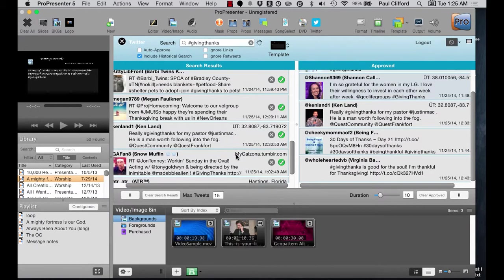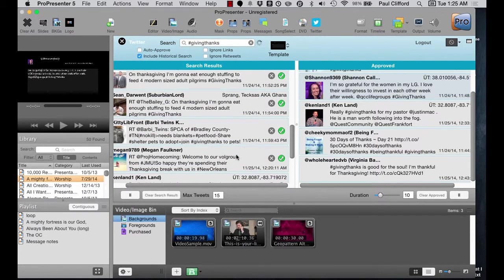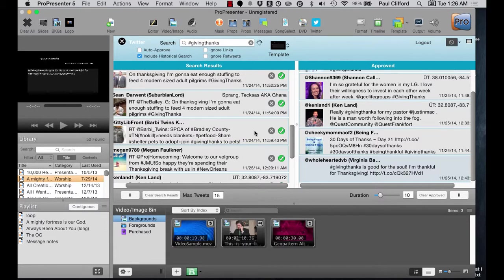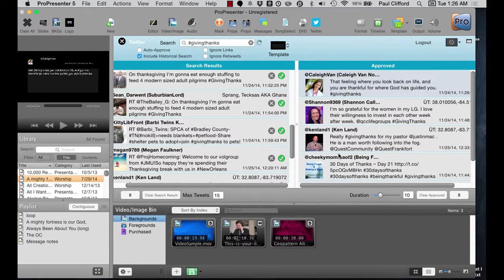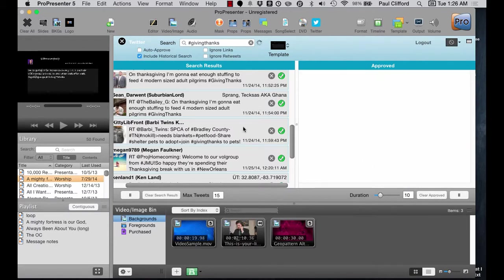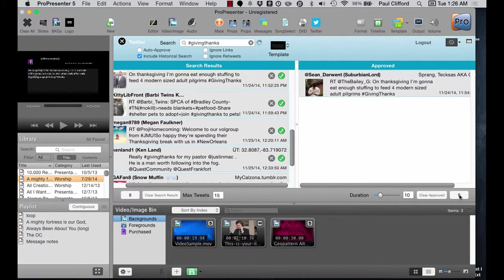So in addition to using this for showing tweets before or after service, something else you could do is use the hashtag as a voting mechanism — you could have people use a certain hashtag and that's what you search on, have them choose one of two things, then tabulate the votes using Twitter here and put up some representative votes, then have another slide that puts up the results. You could also use it for questions — let's say this is a question, I could put that up and then bring it live.